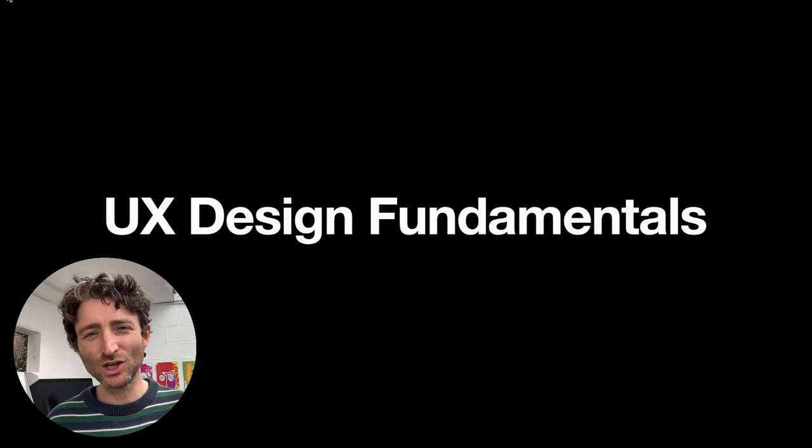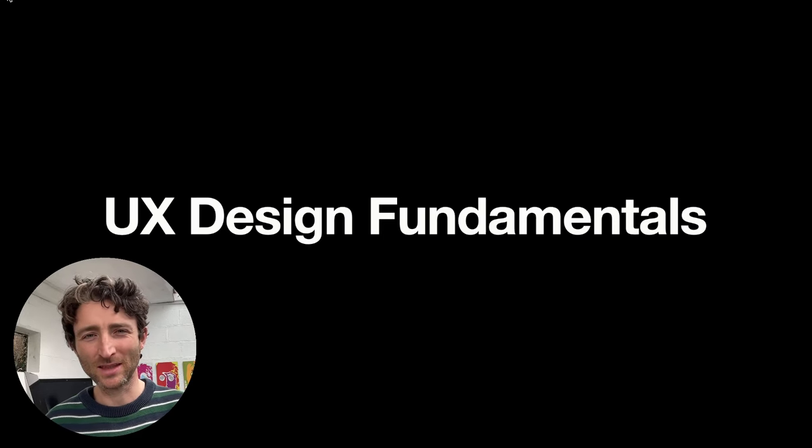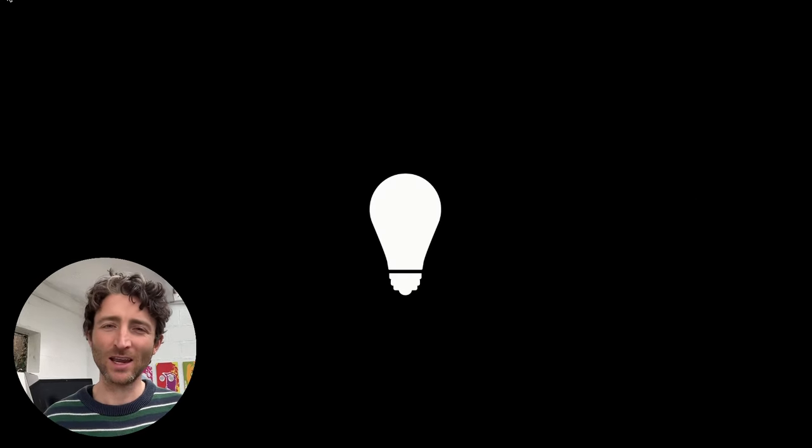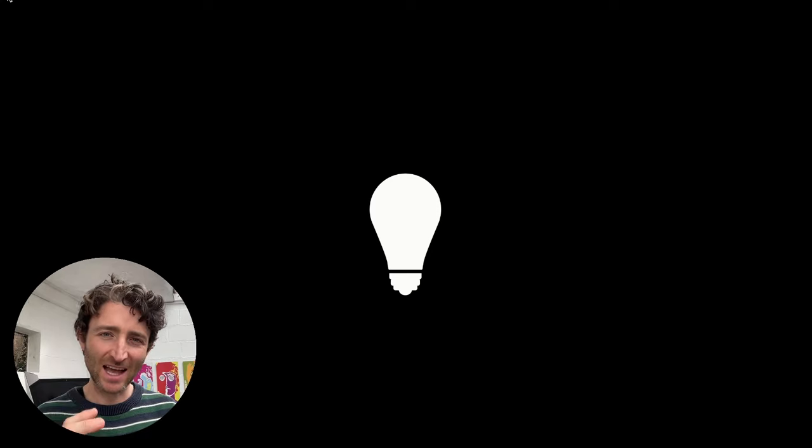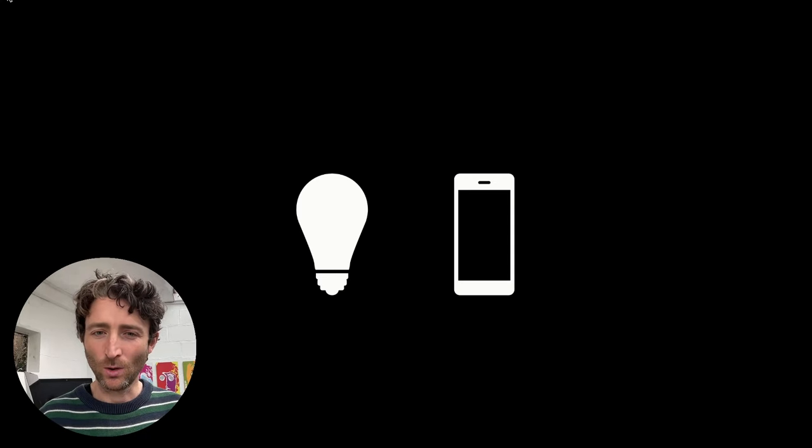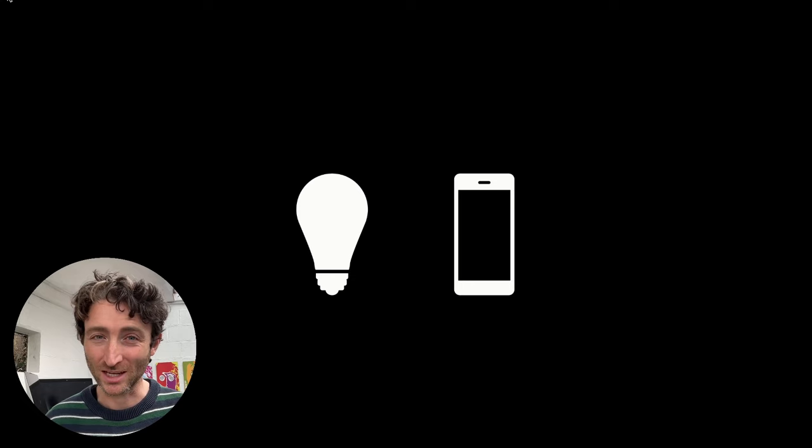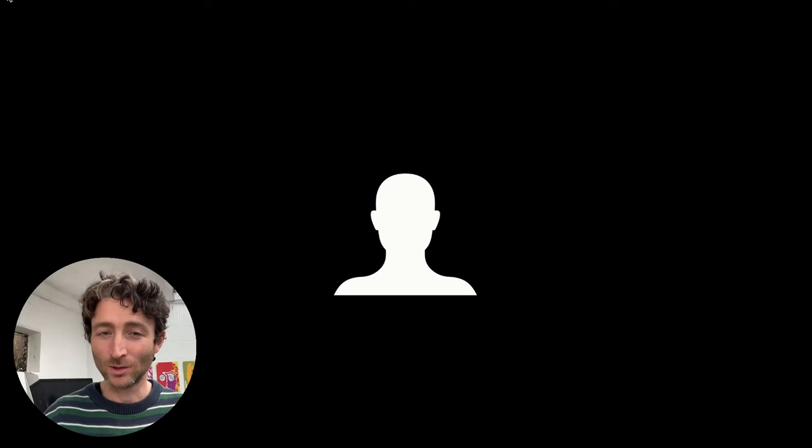Hey everyone, welcome to this UX Fundamentals lecture. Today we're going to learn how to take an idea all the way to a product in the shortest possible time using the user-centered design process. We're going to learn about UX Fundamentals along the way.